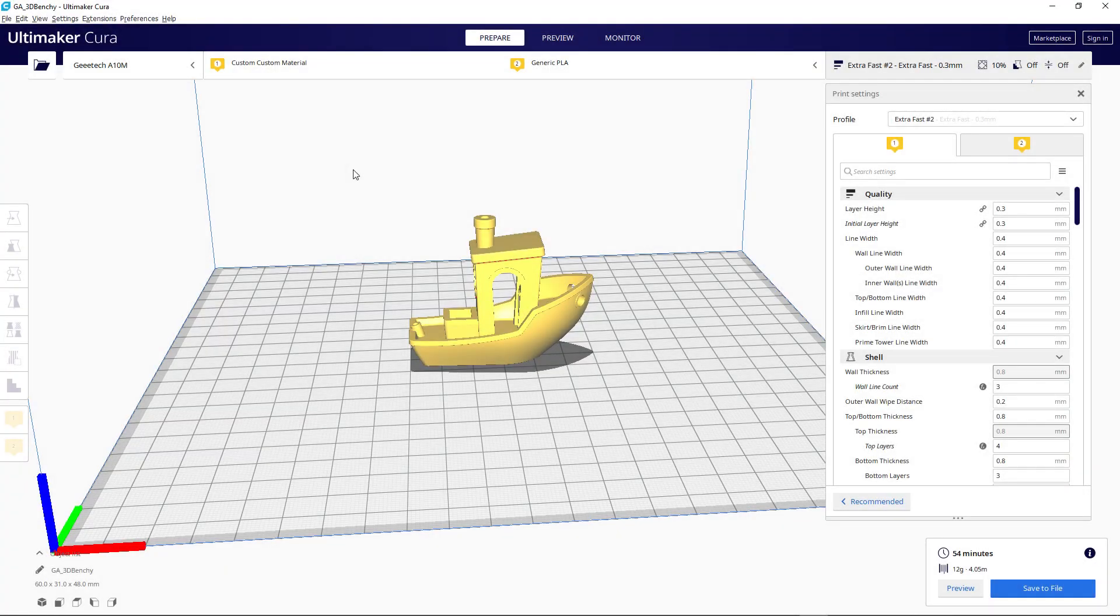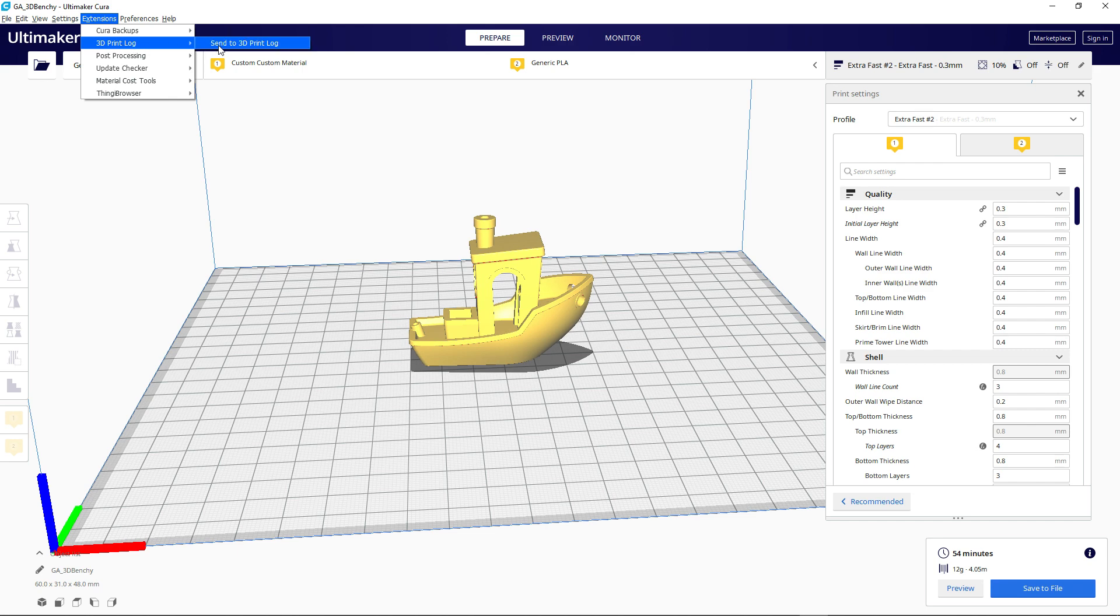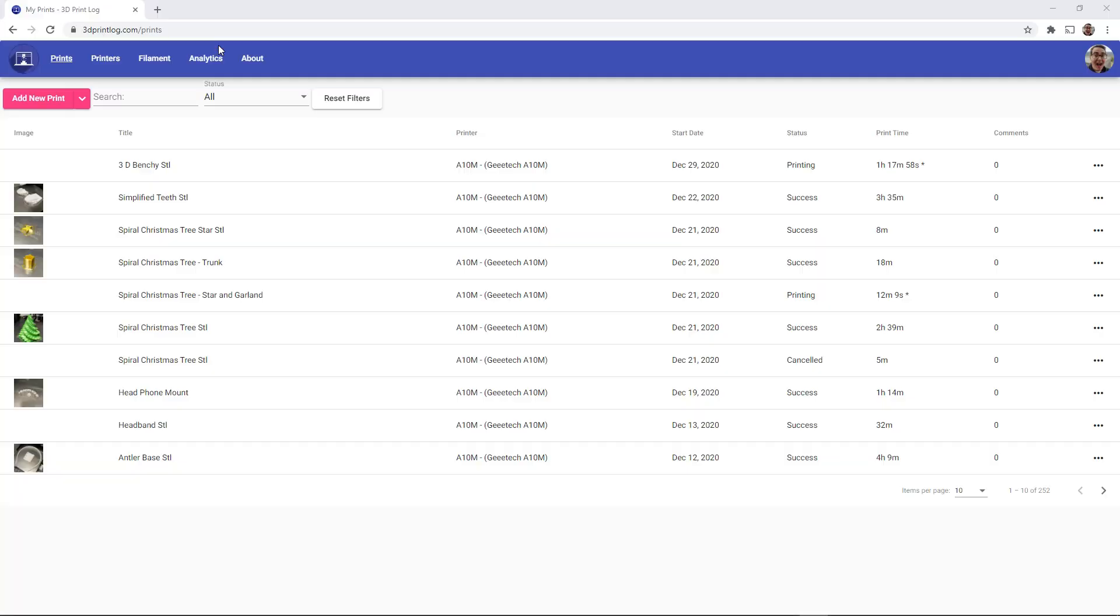So let's say I'm going to print this 3DBenchy and we can see here in Cura, after I've sliced it, it's going to take 54 minutes and use 12 grams of filaments. Well, I can use the 3DPrintLog extension to send this directly to 3DPrintLog.com.